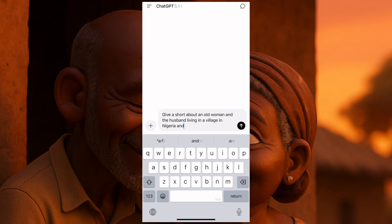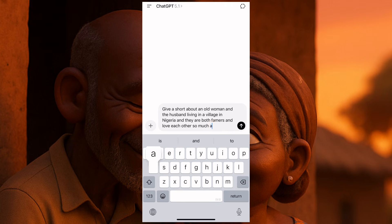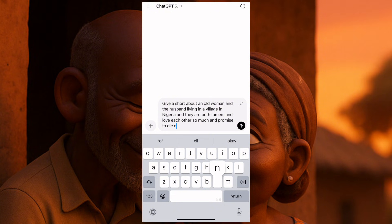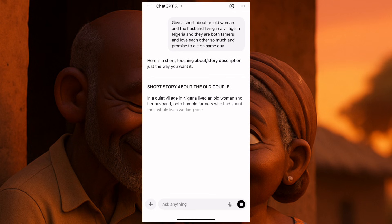They are both farmers and love each other so much, and promise to die on the same day. This is something I just brought up because normally a lot of people are focused on a particular type of story, so this will actually help you somehow. Let me click on generate and wait for ChatGPT to give us this story.